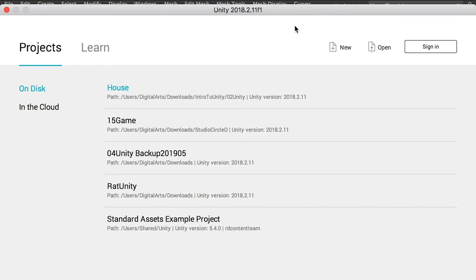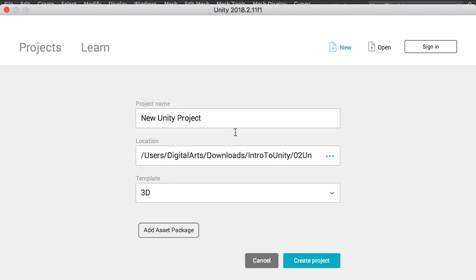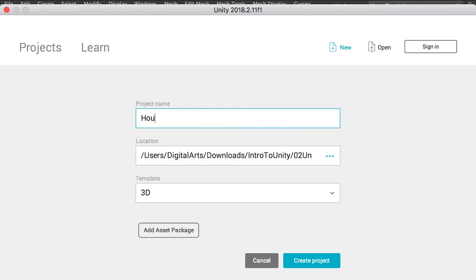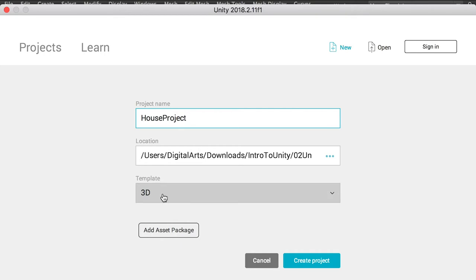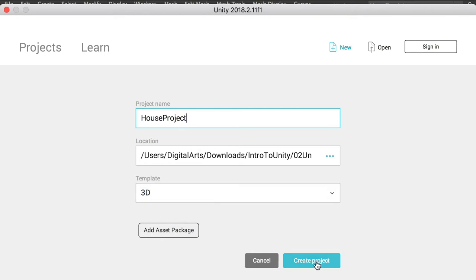Now this is Unity 3D, and we'll go to create a new project. Save your project to a location, enter the project name — let's say 'house project'. Make sure you choose 3D, and then click on Create.